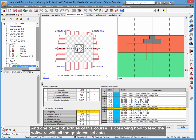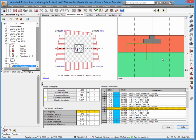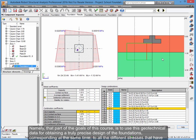One of the objectives of this course is observing how to feed the software with all the geotechnical data. That part of the goals of this course is to use this geotechnical data for obtaining a truly precise design of the foundations.